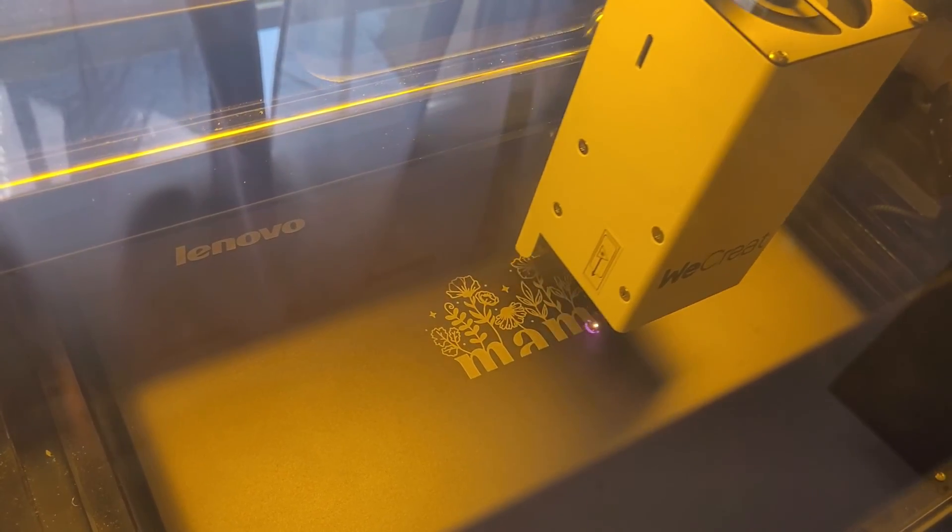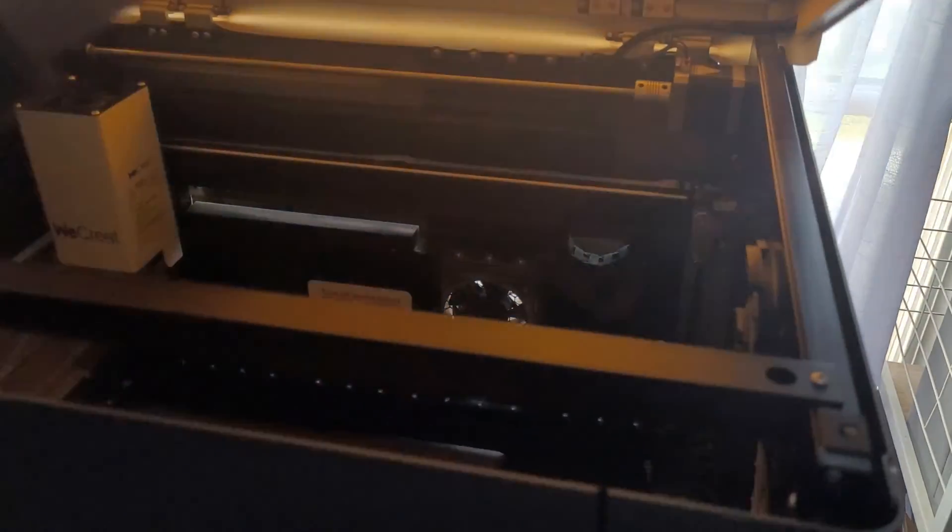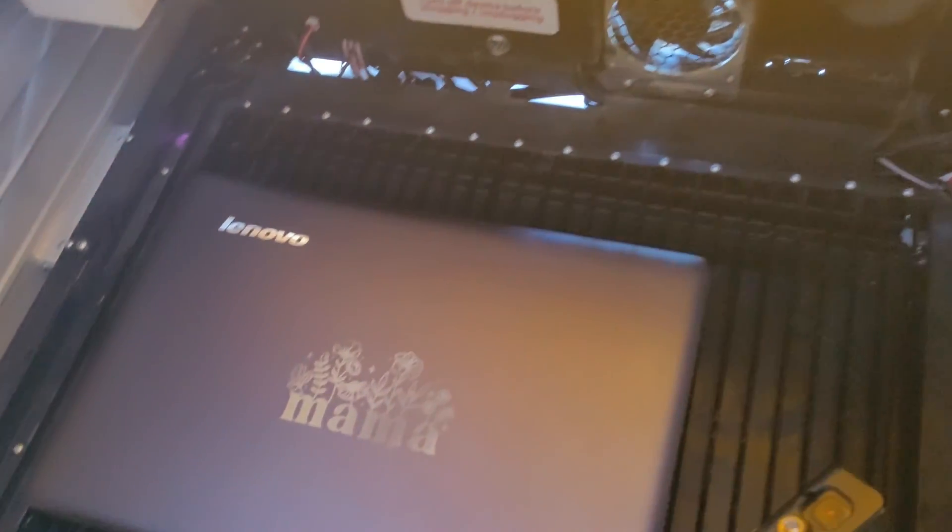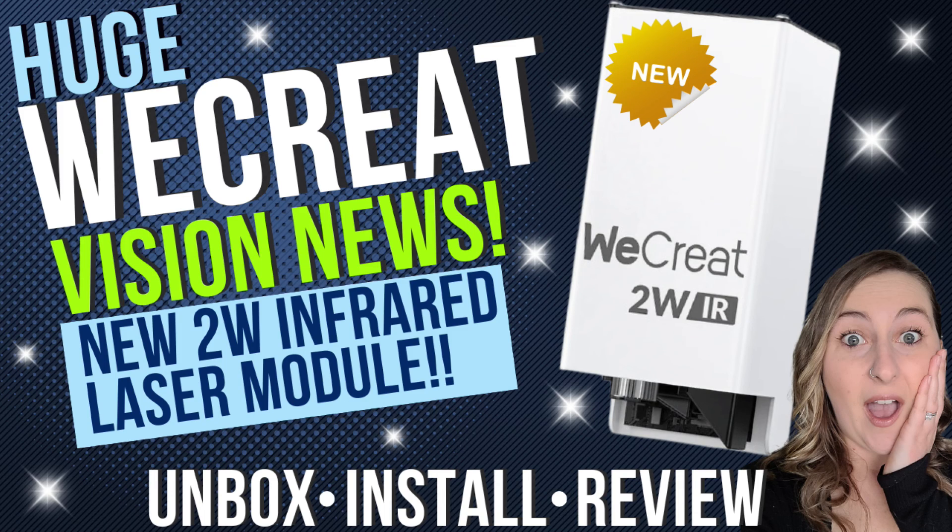To learn more about this new IR laser head and see some laser engraving projects I've made with it, watch the full video coming up next.